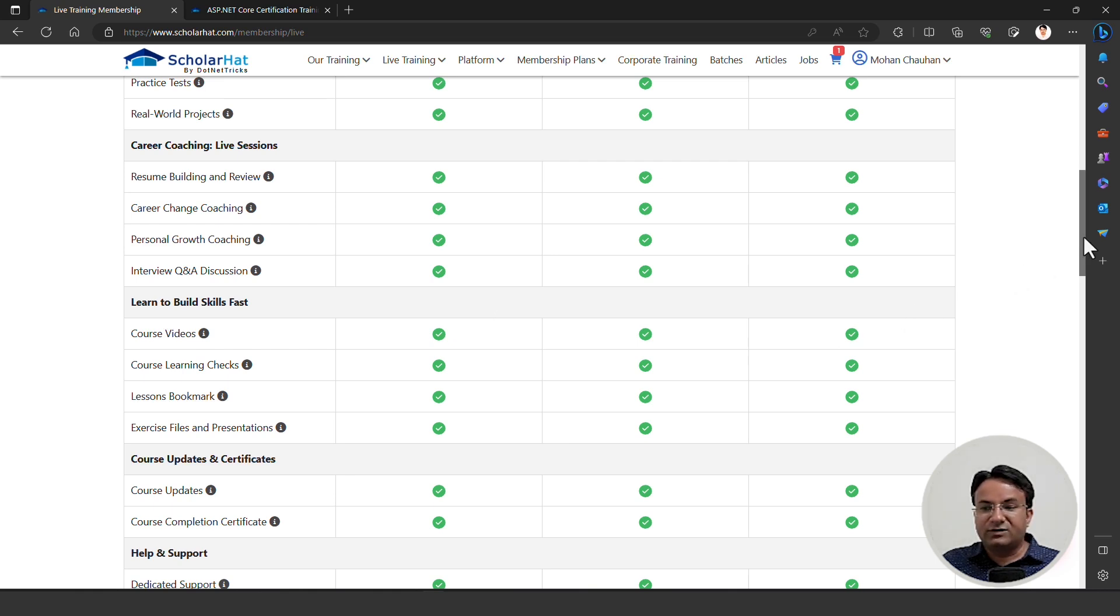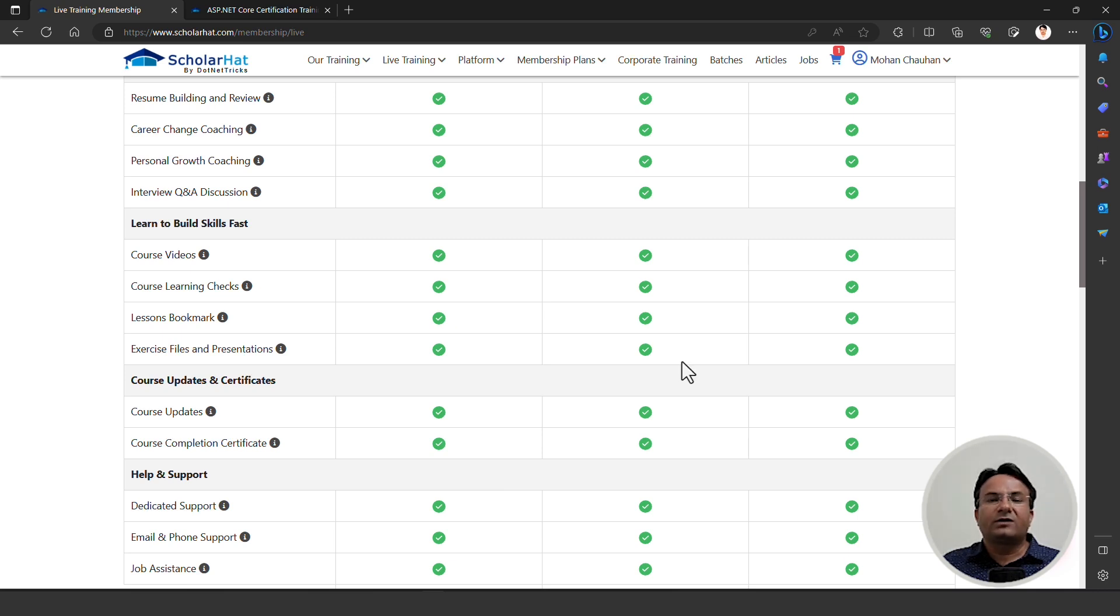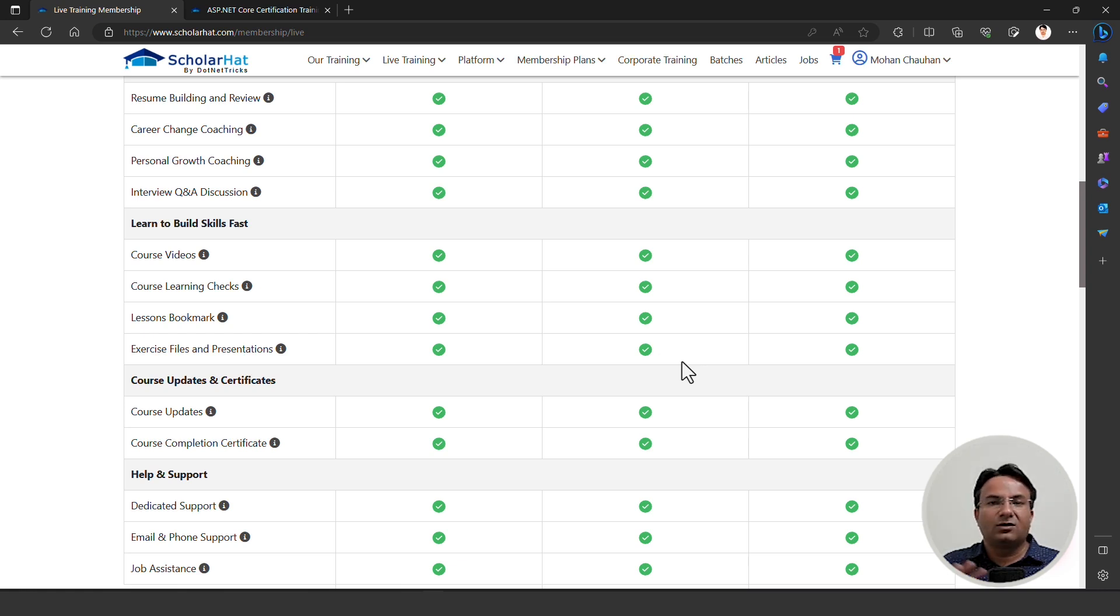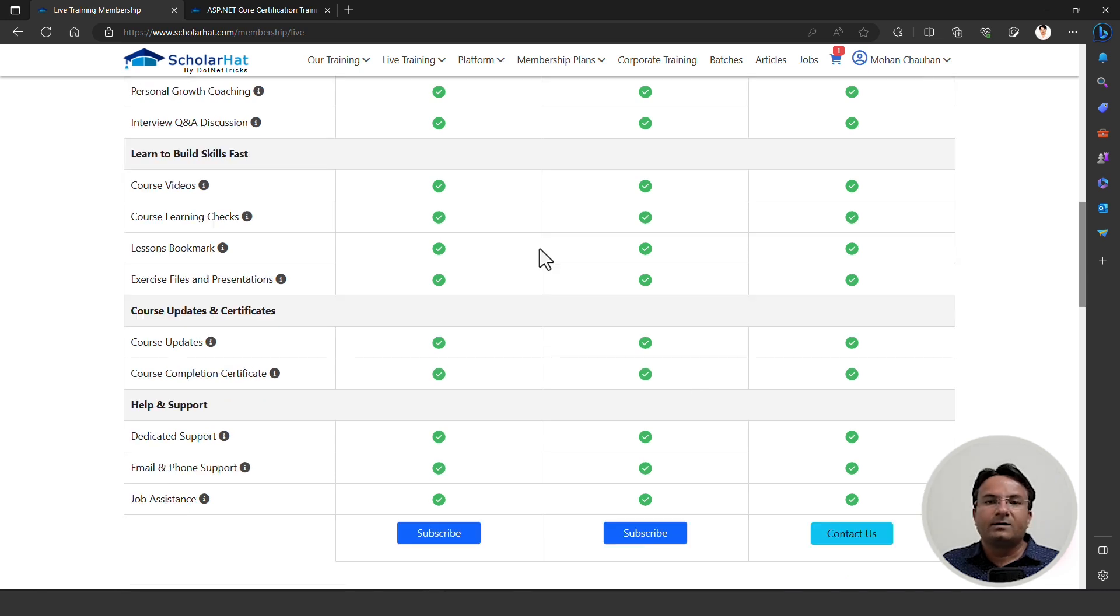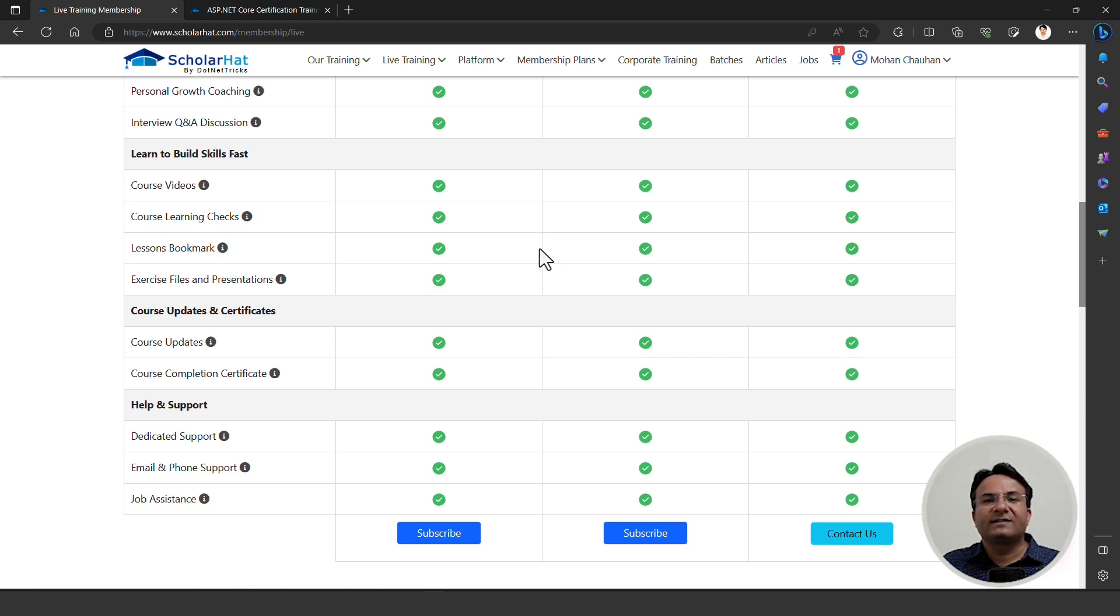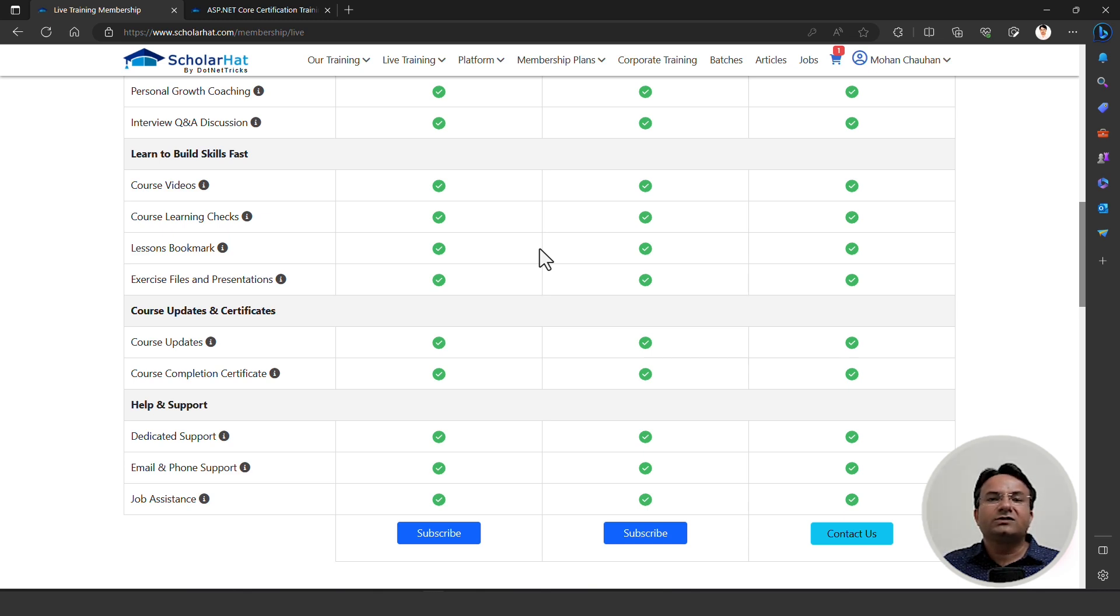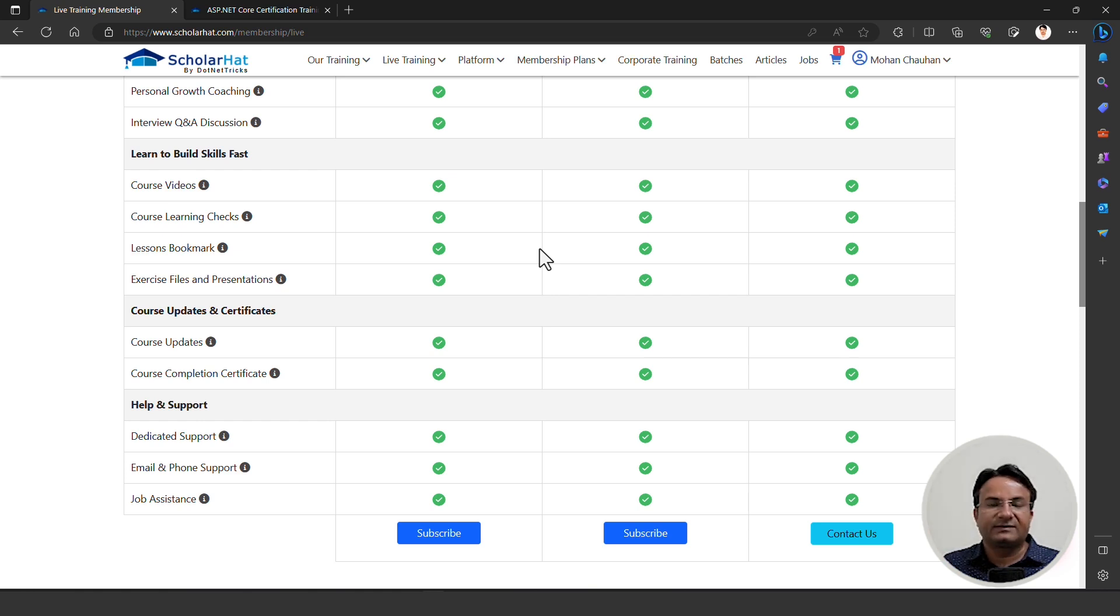You will get access to other video-based courses as well, because we are not offering every training program in live training mode. We are offering content in video-based format as well. You are going to get access to all the video-based courses available on the platform. We have learning checks as well. Let's say I am referring to a video and after some time I'm leaving that video in between. When I come back again, it will restart from the same place. It tracks your learning progress and lets you know these are the lessons you have already completed in this module. So you don't need to rewatch again.